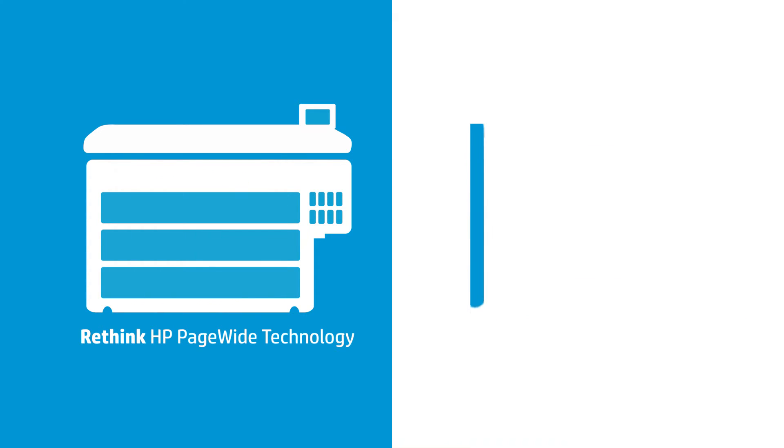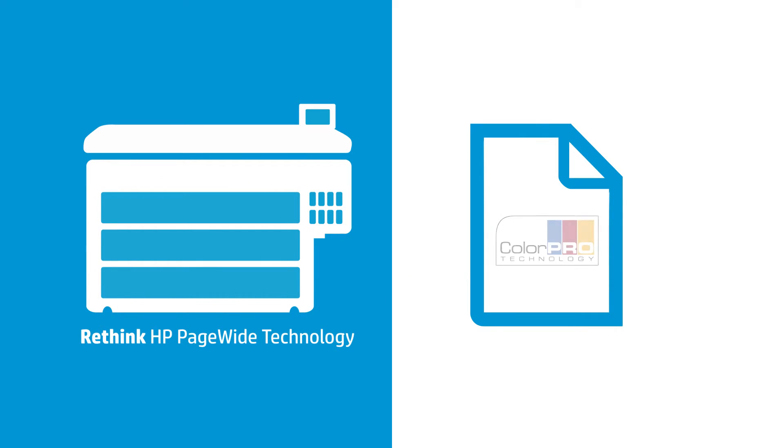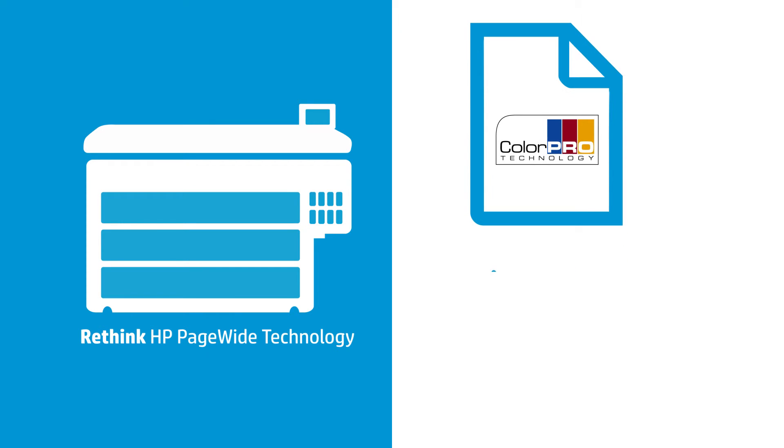The best part is, when you print with HP Media containing ColorPro technology, you'll get great saturation while using less ink, which means valuable cost savings for your business.